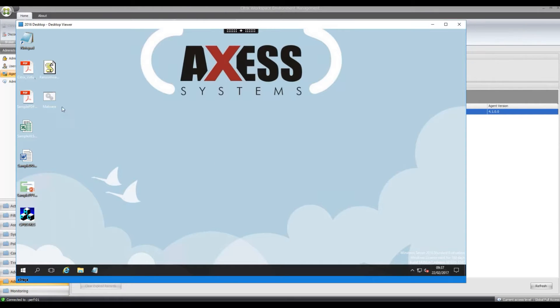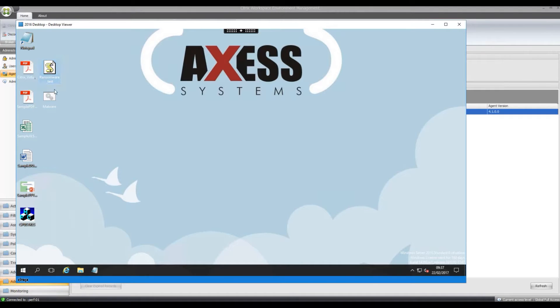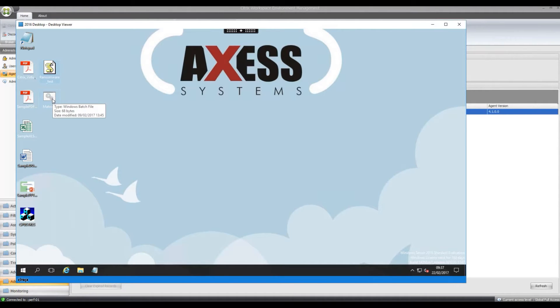So I've got my desktop here. On the desktop I've pasted two files, I've got a malware file and a ransomware file. The ransomware file is a JavaScript file, malware is a bat file.